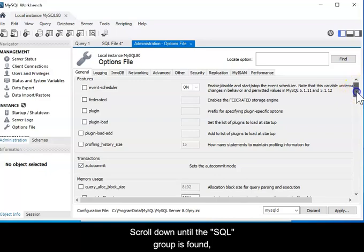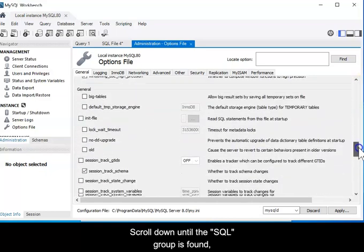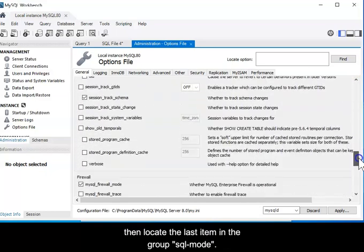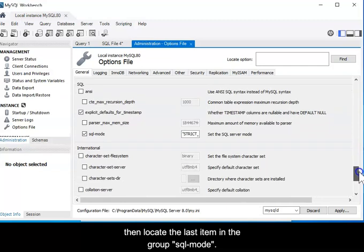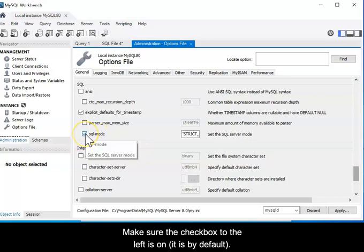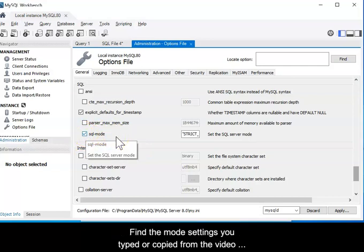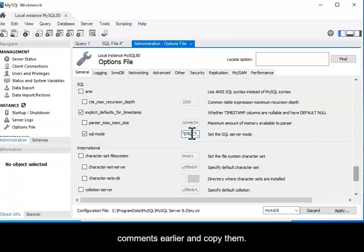Scroll down until the SQL group is found, then locate the last item in the group, SQL-Mode. Make sure the checkbox to the left is on. It should be by default.